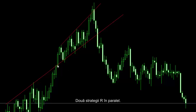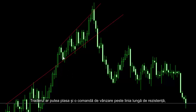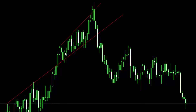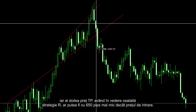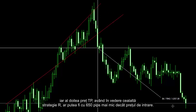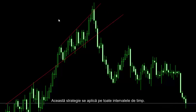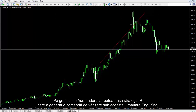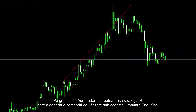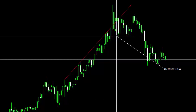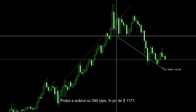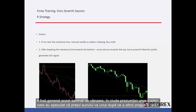Two R strategies alongside each other: a trader could place a buy order over the long resistance line when a bullish engulfing candle has formed. The first TP price of the previous sell order could be 308 pips lower than the entry price, and the second TP price, considering the other R strategy, could be 650 pips lower than the entry price. On the gold chart, a trader could draw the R strategy that generated a sell order below this engulfing candle, with TP price 394 pips lower than the entry price. Price decreased 390 pips lower, around $1,171. This sell signal was generated against the presumption of some traders who speculated that gold would go higher after the price had reached $1,900.